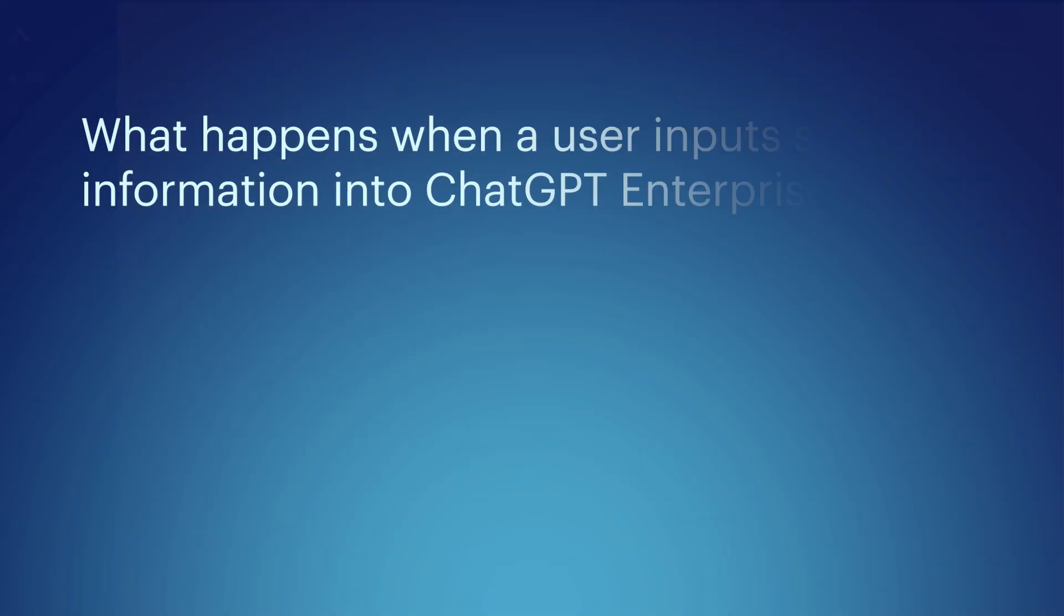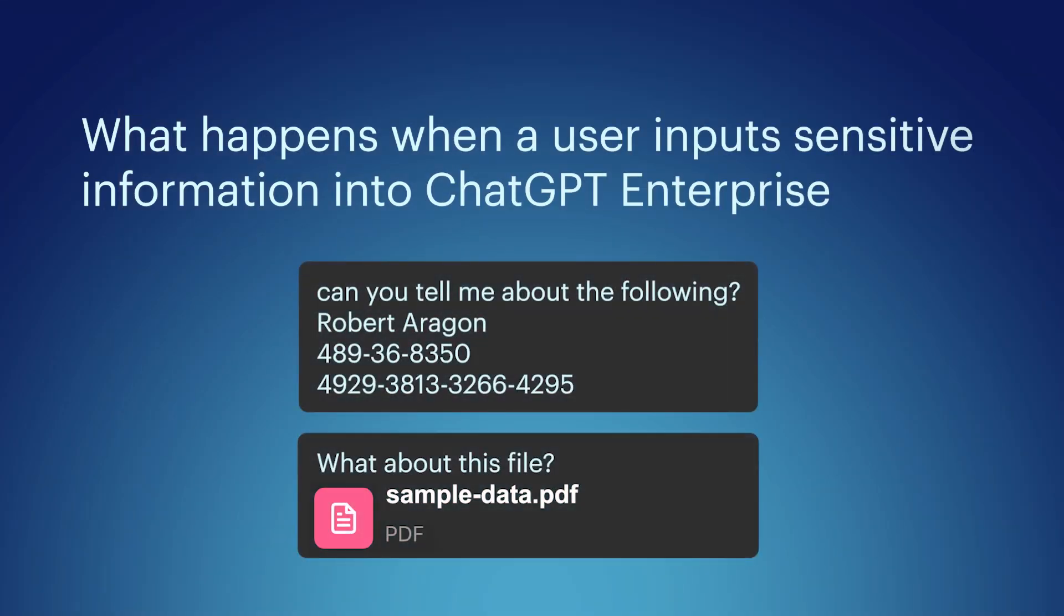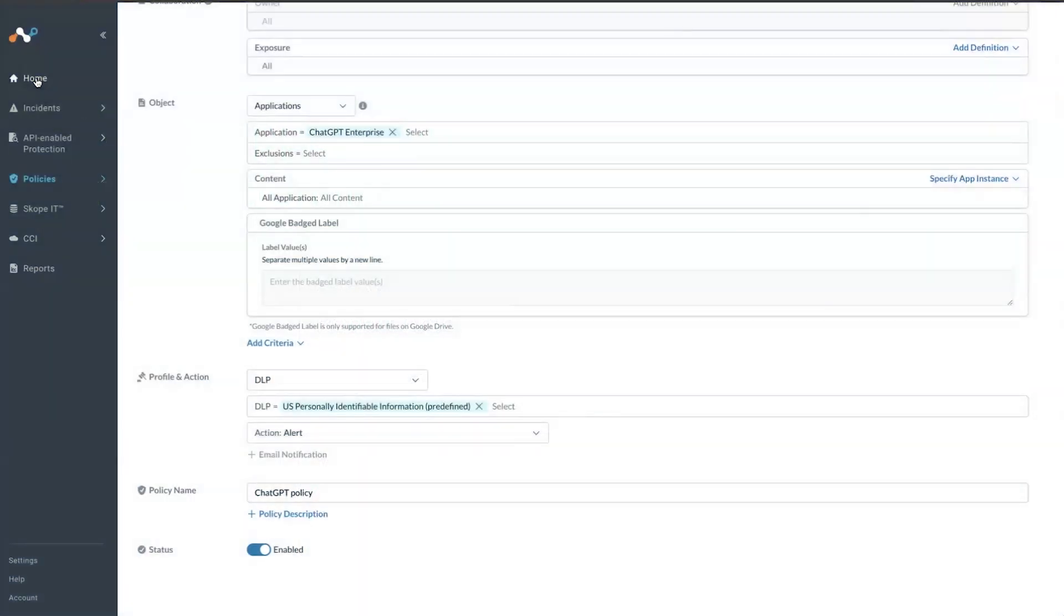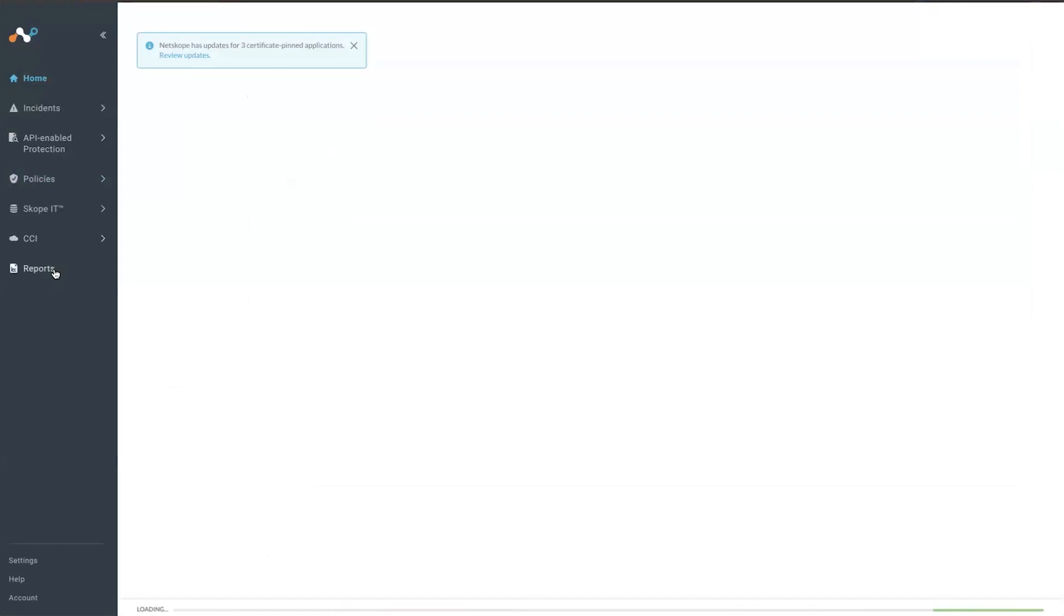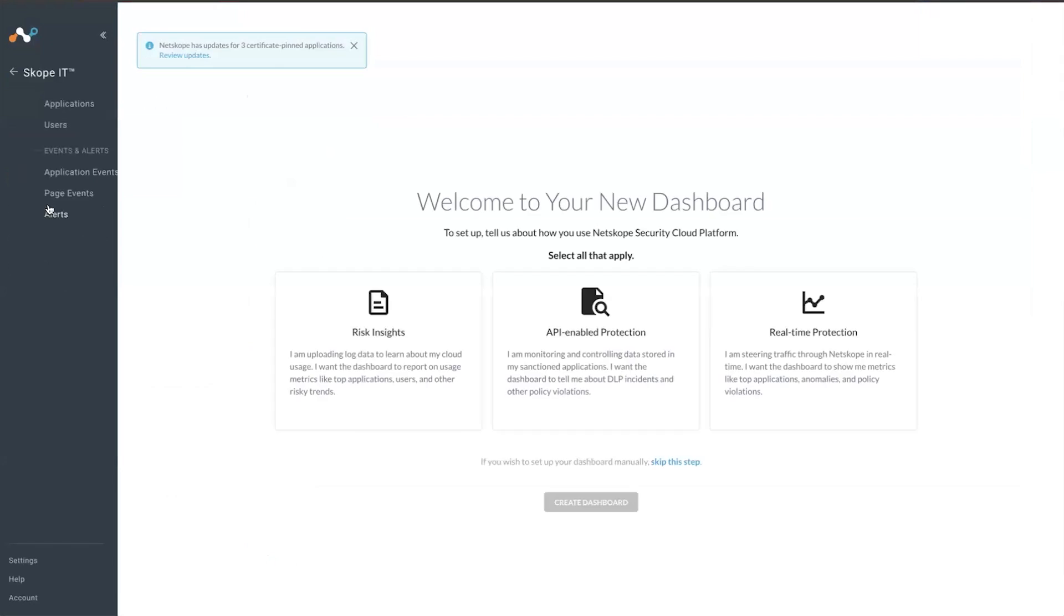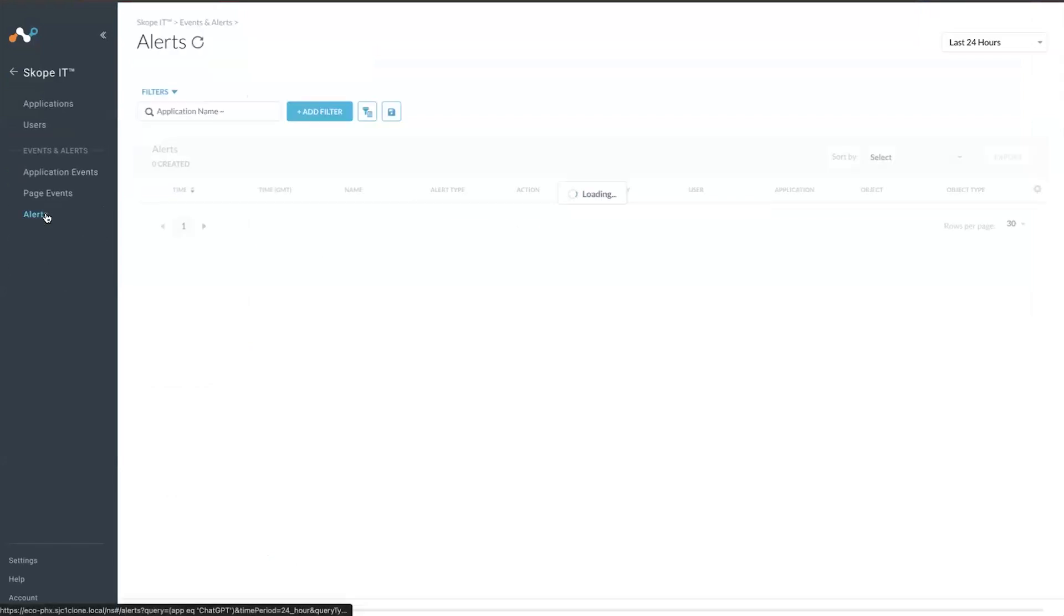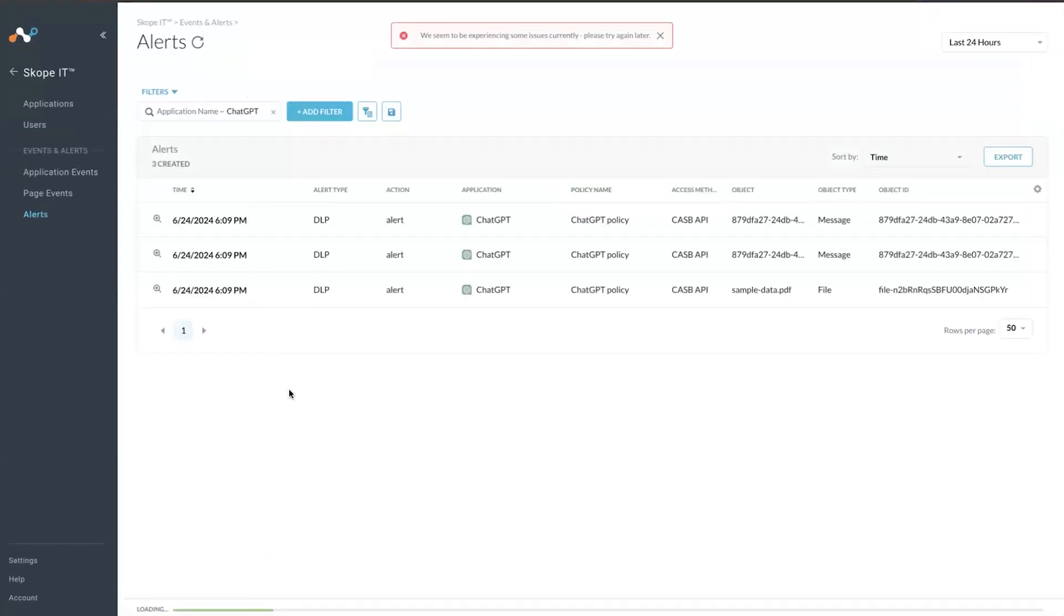Looking at some of my previous conversations, I just entered in this information and I can show in the UI what happens based on this information that I've entered. You would first see an alert in the alert section of Scope IT. Here, there are two kinds of alerts.